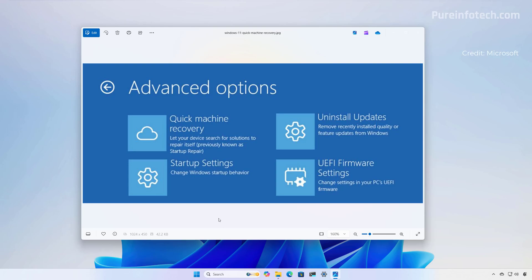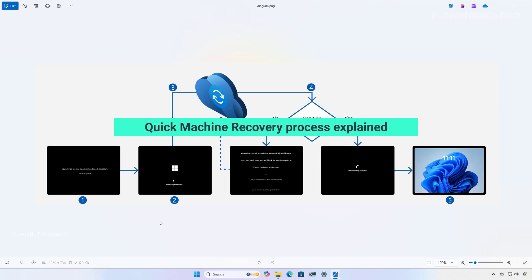However, here's the caveat. Quick Machine Recovery is a best effort feature. It might not always be able to find a solution for every issue. Now, here's how the process works.